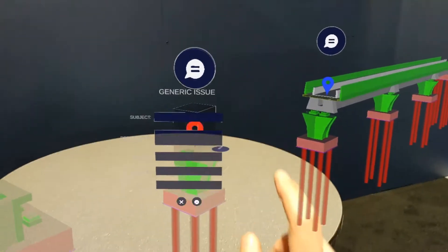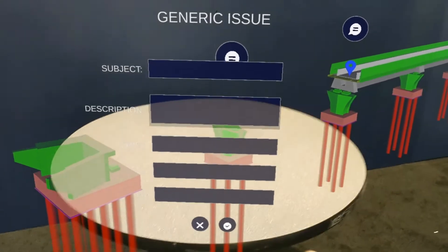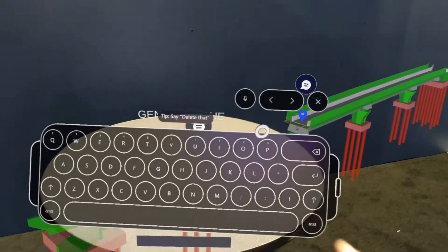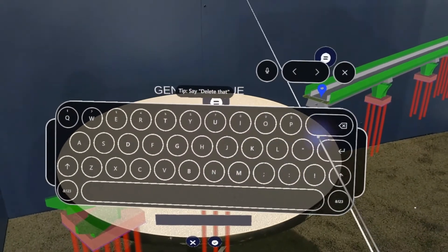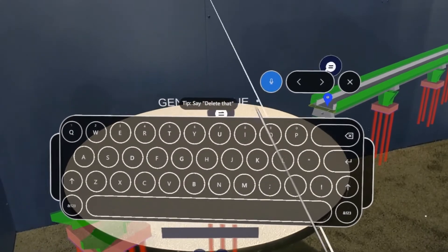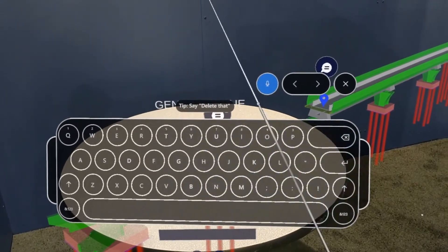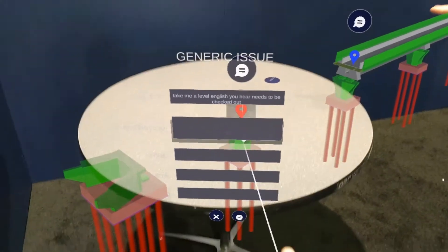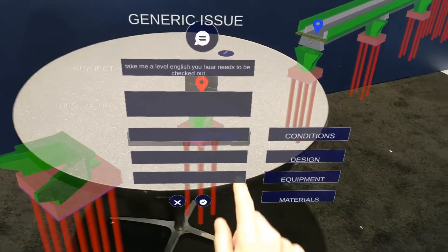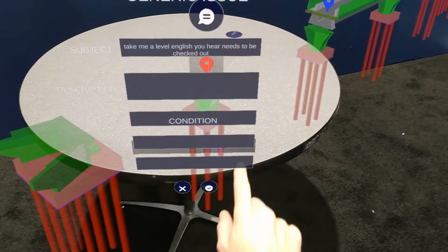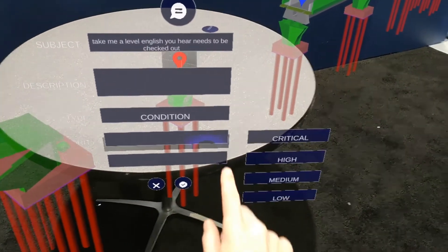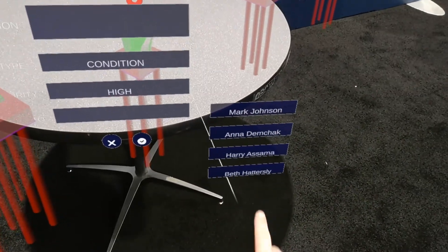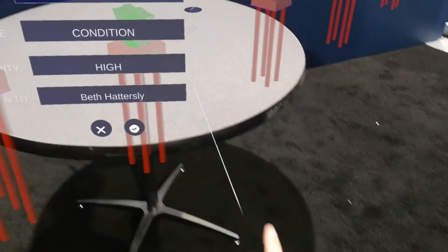I'm going to go ahead and record the issue. There could be a leveling issue here — it needs to be checked out. This is priority high. This column is going to start for the next section of the road we're bringing in.